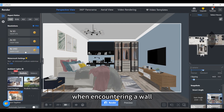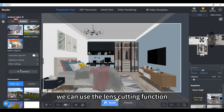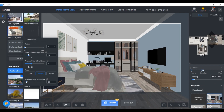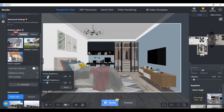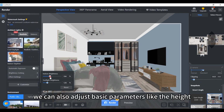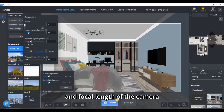When encountering a wall, we can use the lens cutting function. We can also adjust basic parameters like the height and focal length of the camera.